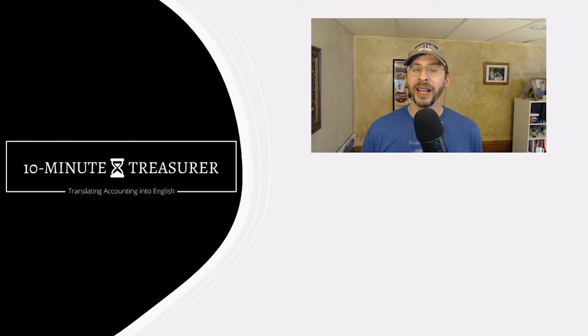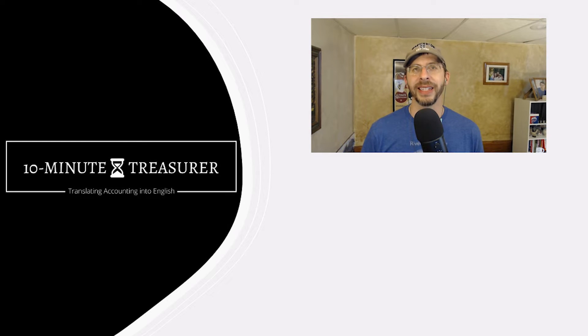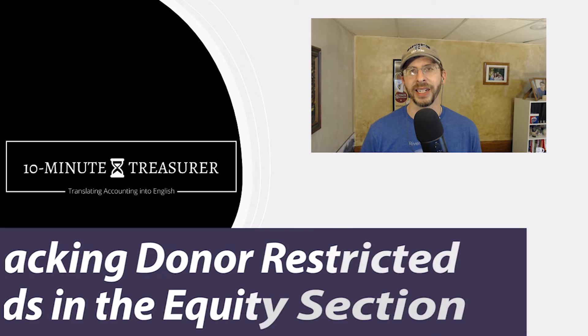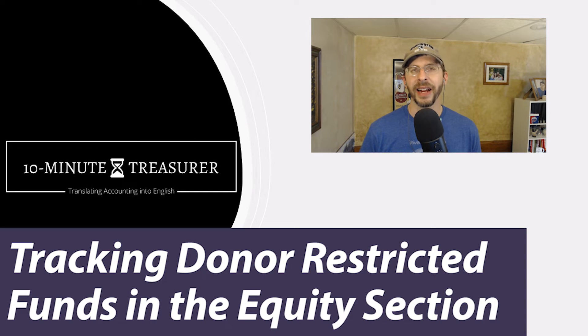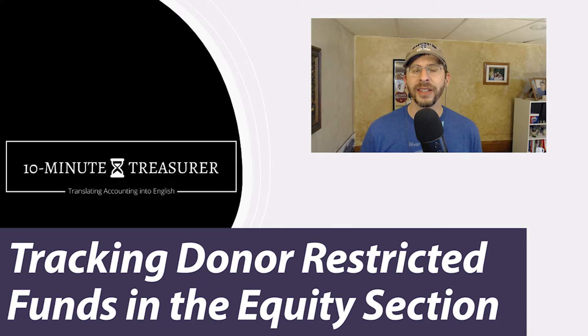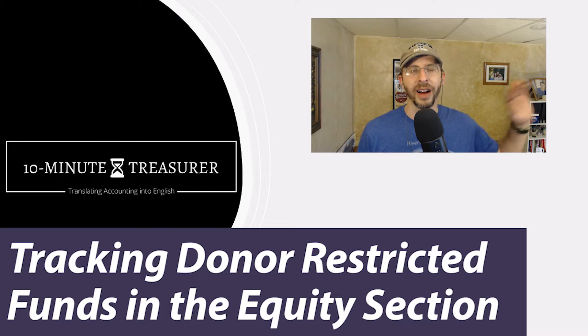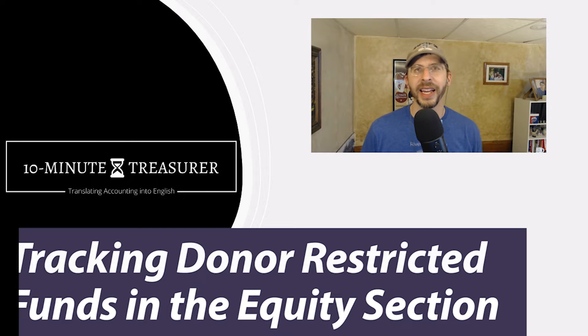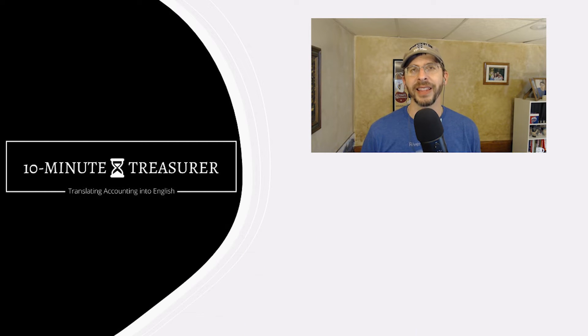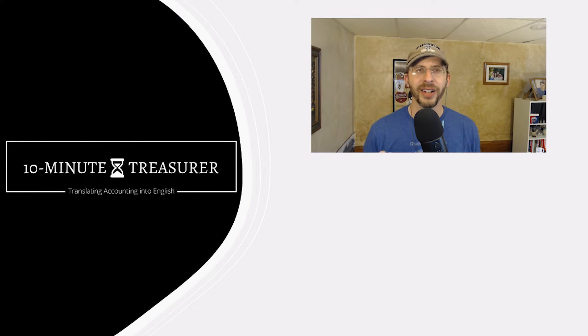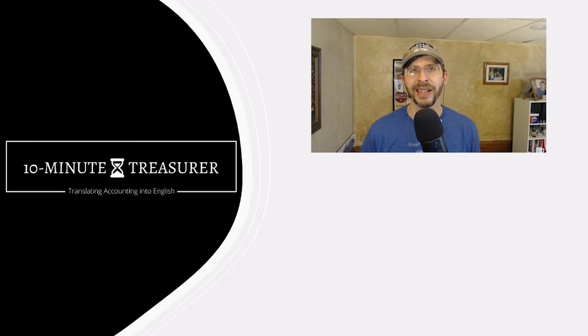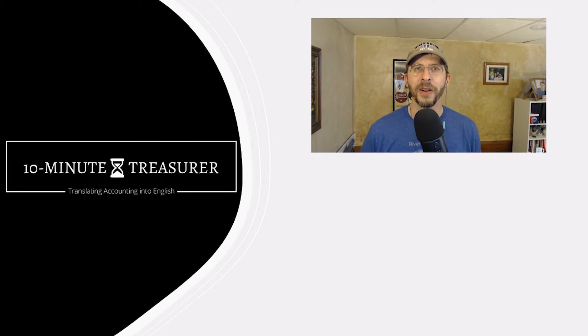I'm going to tell you why I always track these types of funds in the equity section instead of in expenses or revenue or underneath the checking. Those are the other alternatives, but I track it in the equity section, and I think that's the best way. So let me go ahead and show you.